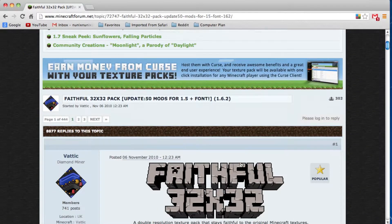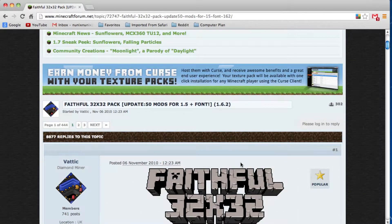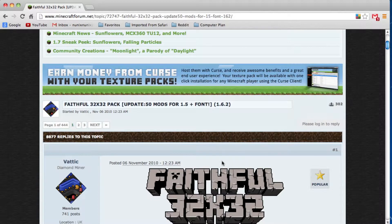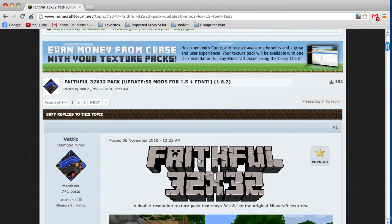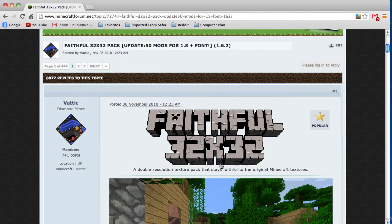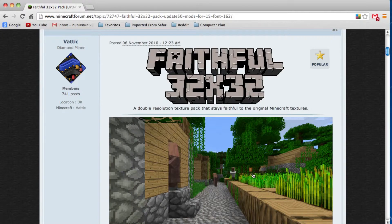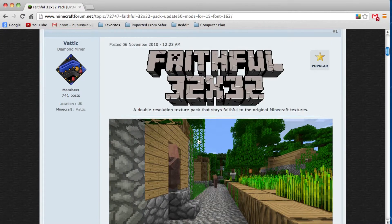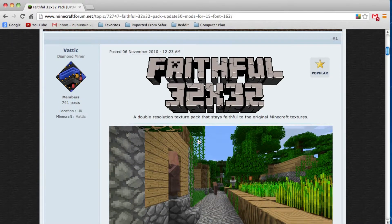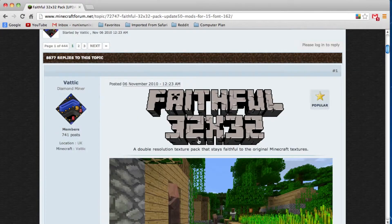The normal resource pack is 16x16, and this one is 32x32, so it is possible to make a higher quality texture pack.